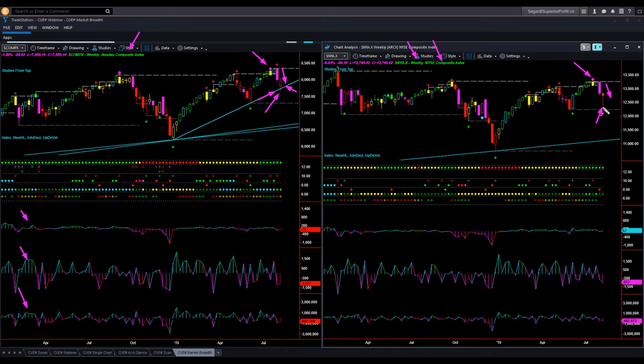NYSE also recovered from the low. Both NASDAQ and NYSE ended with a long lower tail candle. However, the color for both remained bearish. Because the color is bearish but the shape has a lower tail, the price move is indecisive based on the broad index. The internals are bearish. All internals except one — new high-low for NYSE — ended in the negative. Overall, we can conclude that the price move is somewhat indecisive but the internals are bearish.